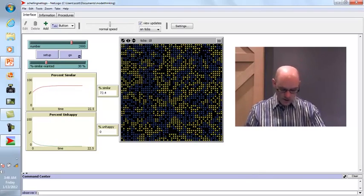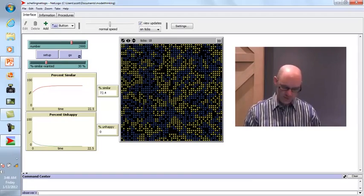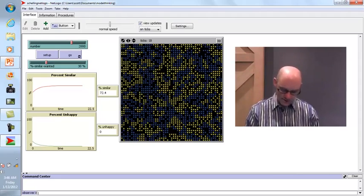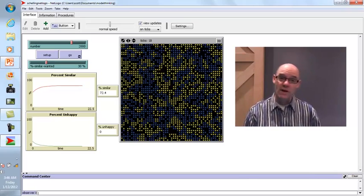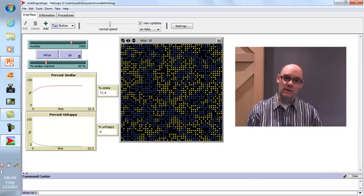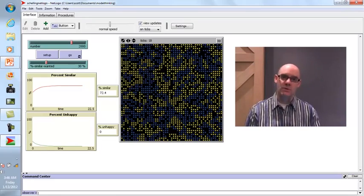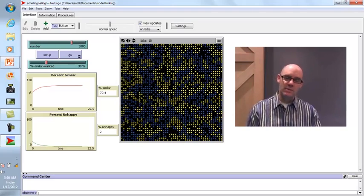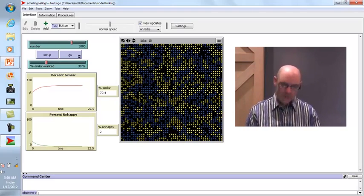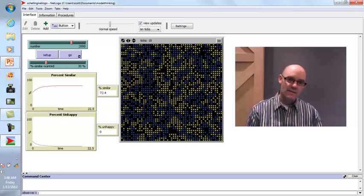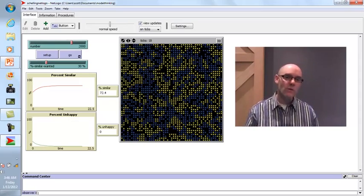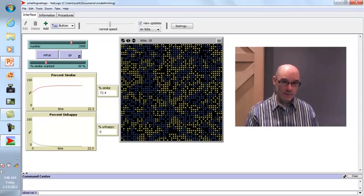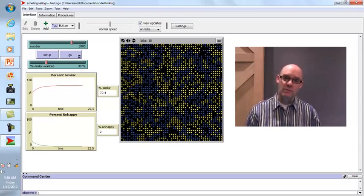When we let the simulation run, the end result is 72% similar, and nobody's unhappy — the system reaches equilibrium. What's interesting is that even though people are incredibly tolerant, needing only 30% of their neighbors to be like them, you end up with 70% of the people in your neighborhood being like you. So the macro level shows high segregation even though micro-level preferences are quite tolerant.